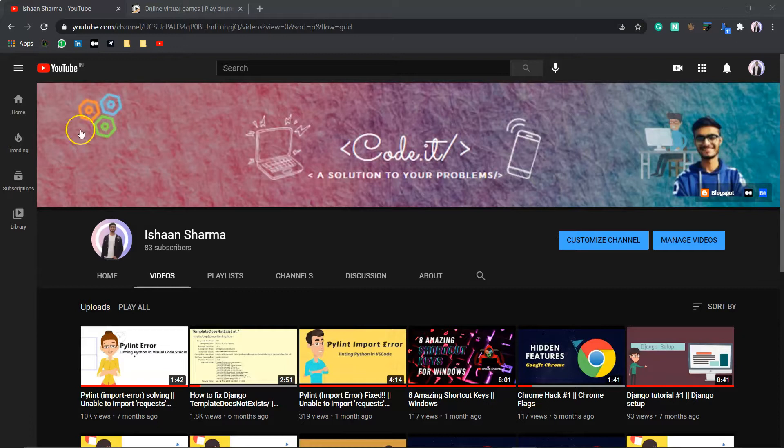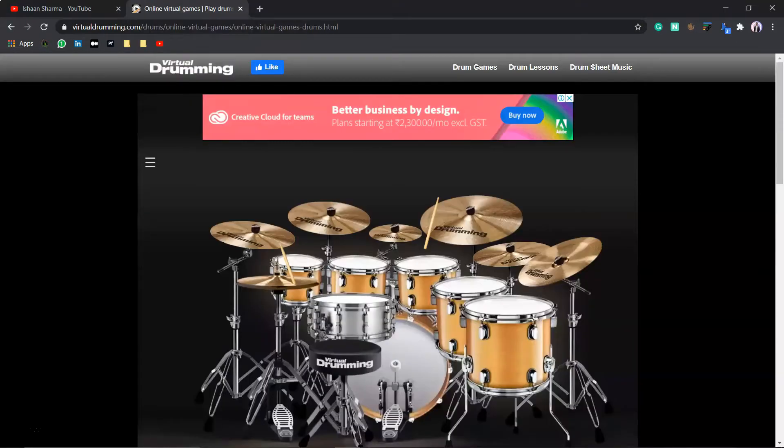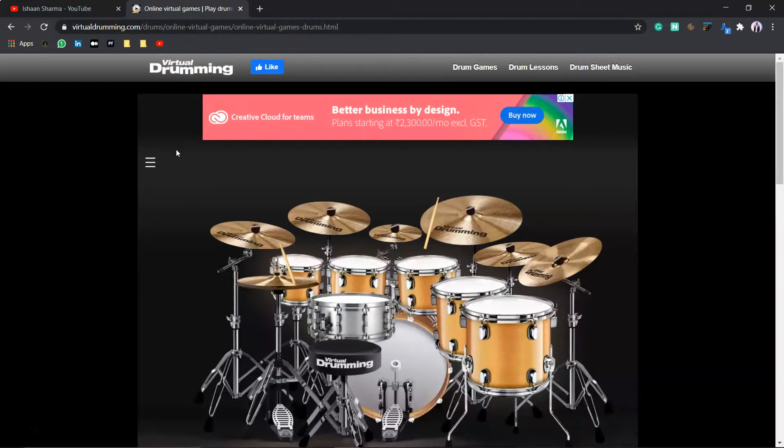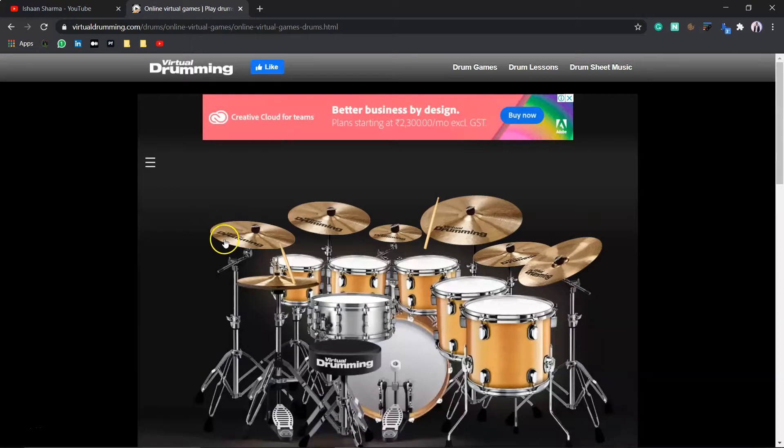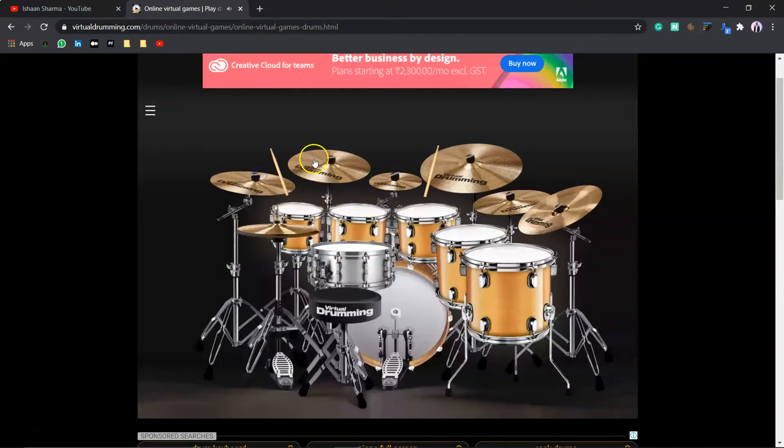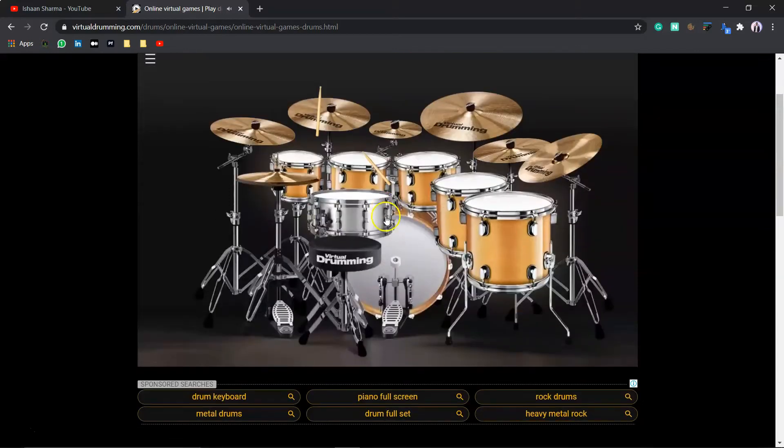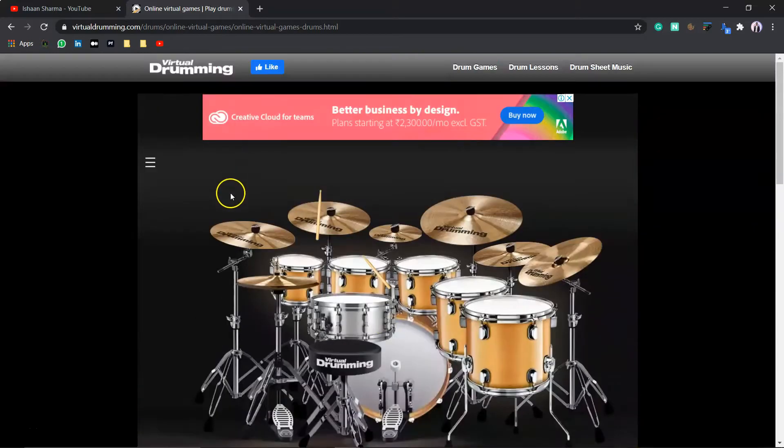Our first website is virtualdrumming.com. It is a drumming game that leads to a learning process. It is an easy way of learning and getting familiar with drumming. Here, it will display you the drum and you can practice here just by clicking here. You can play the drum.